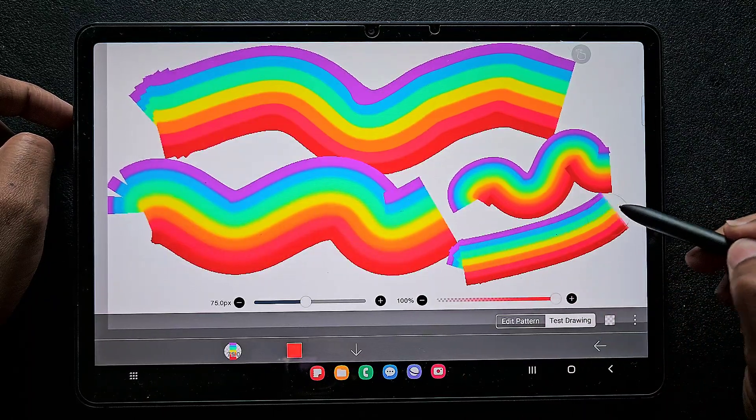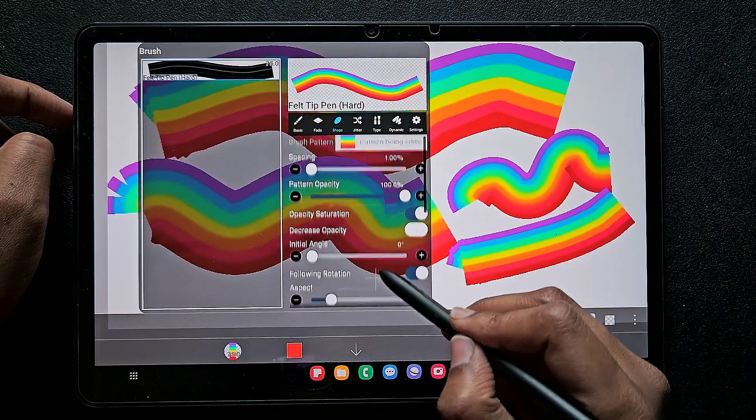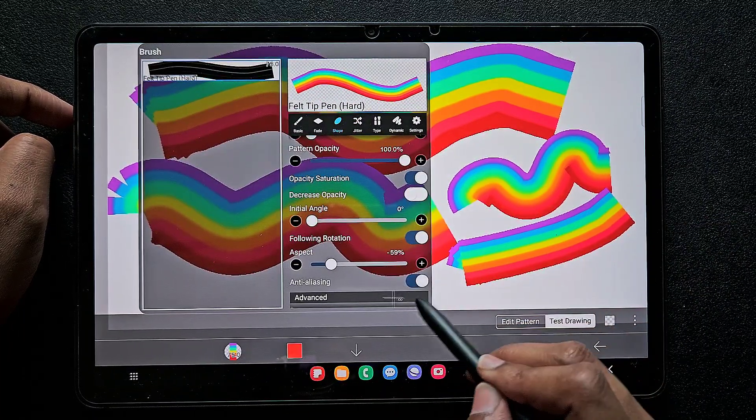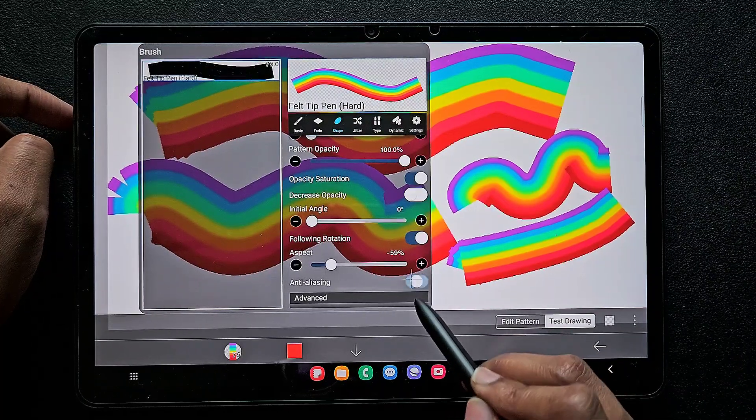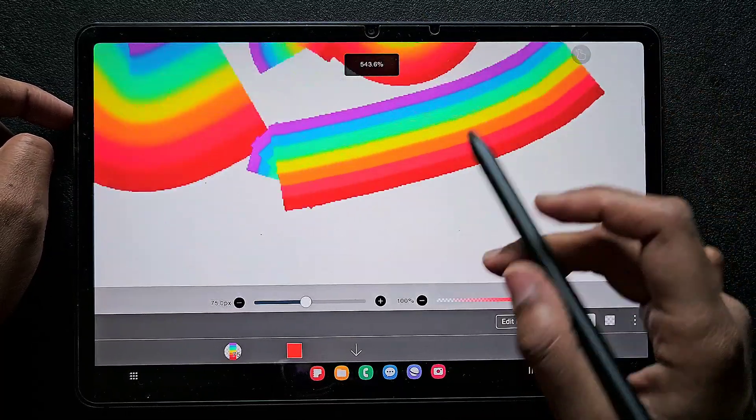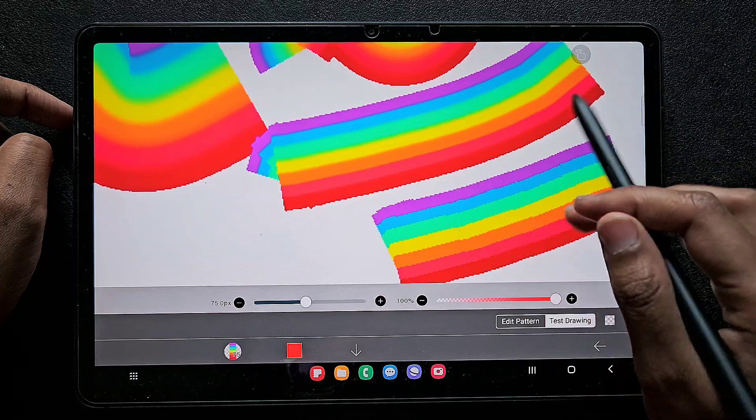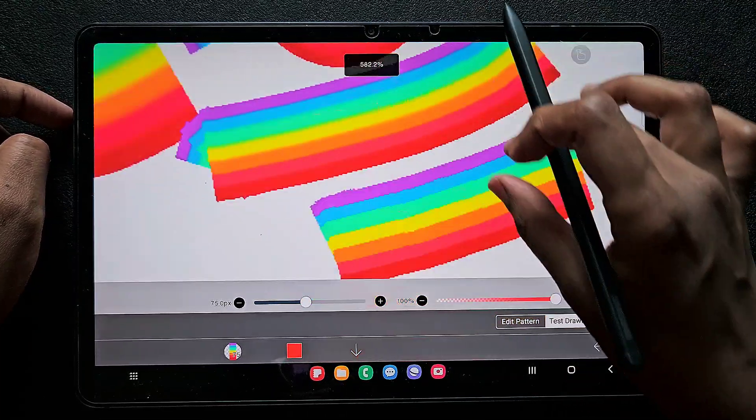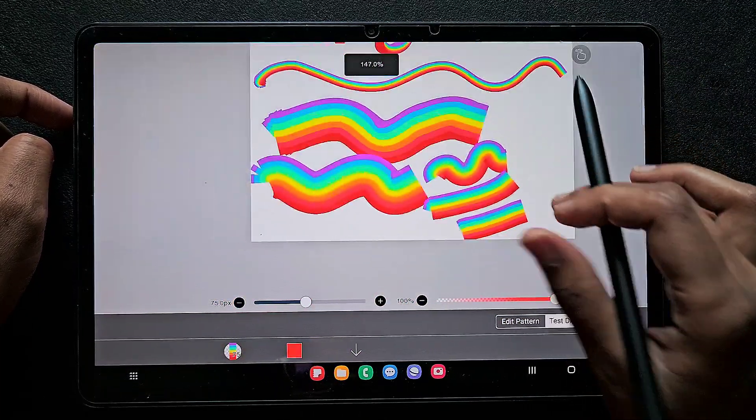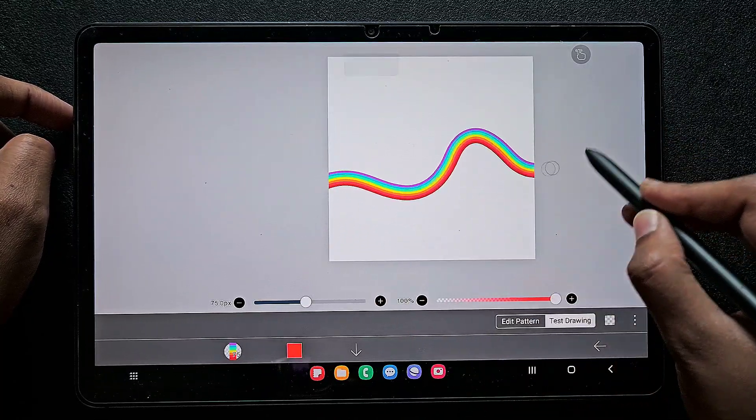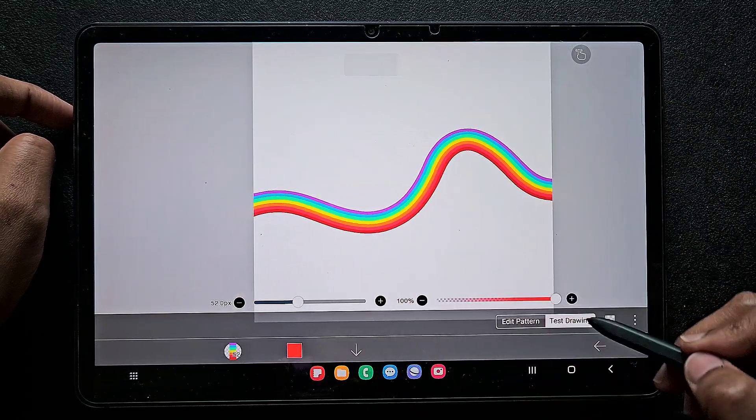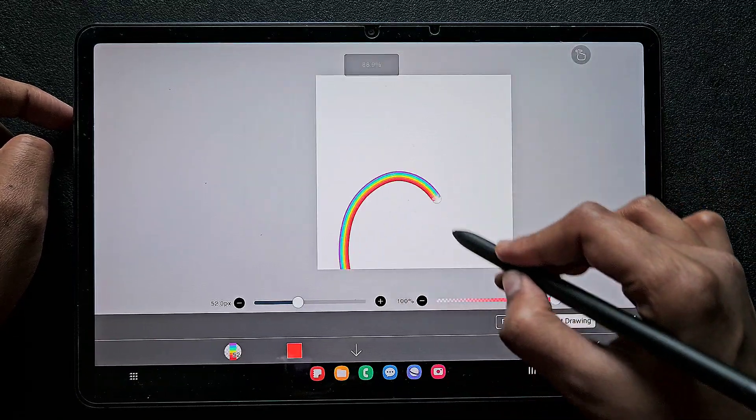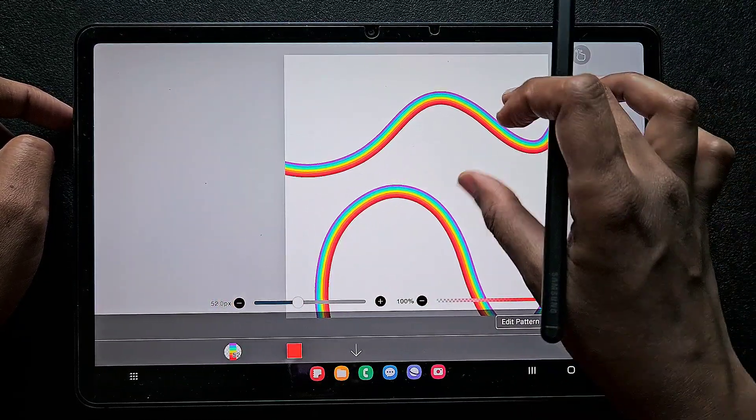Just adjust the aspect value and see. To avoid blurriness, click on this anti-aliasing and switch off this anti-aliasing. You will get the clear strokes with all clear colors without blurring. Here you can see the color merges with each other a little bit, but when you switch off anti-aliasing, you will get the colors clearer.